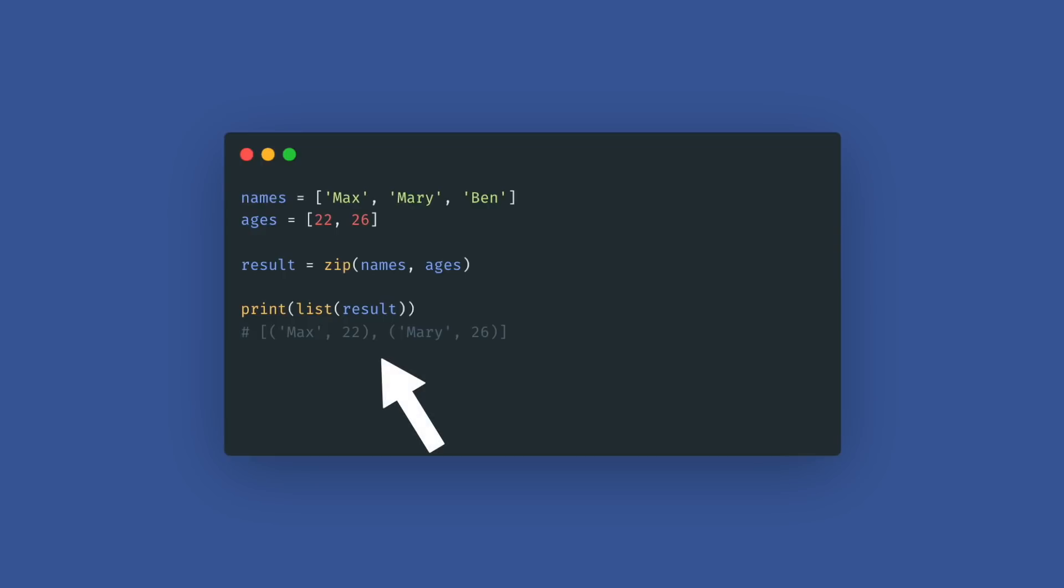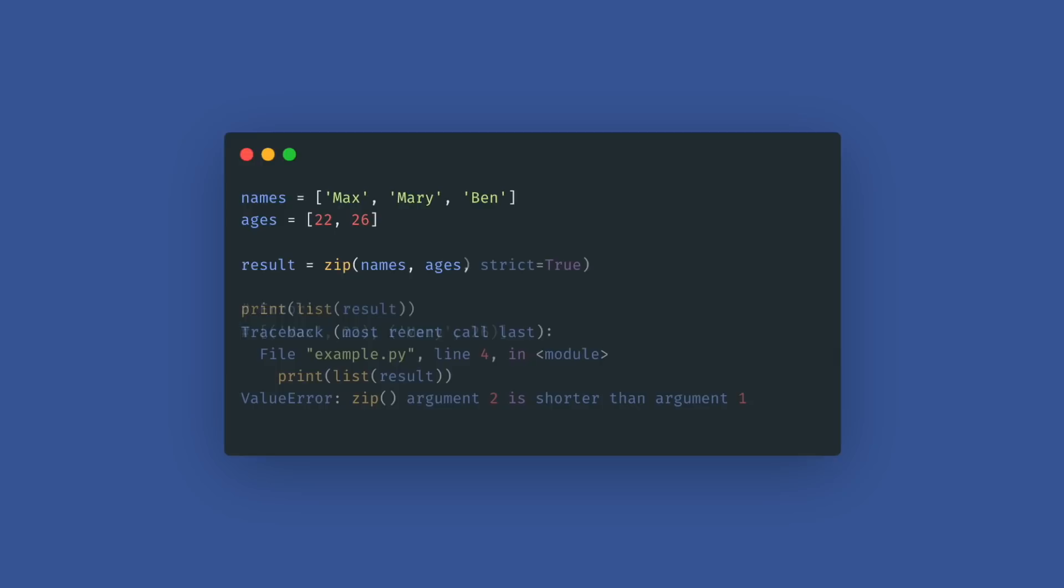Like in this example, it just combined the first two elements and discarded the third name. With the new parameter strict equals true this will now raise a ValueError if the iterables do not have the same length.